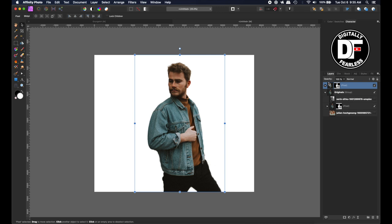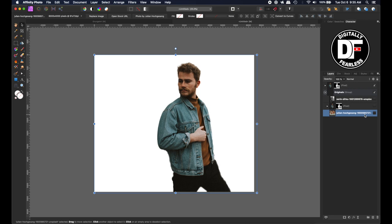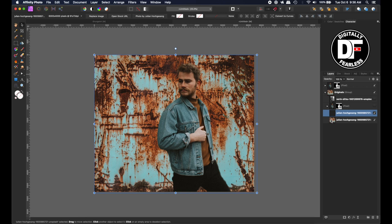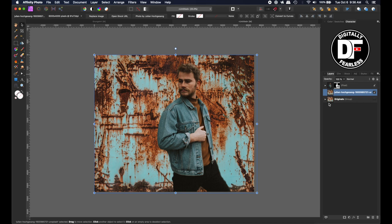I'm going to pull up the other photo I'm going to use as a background. I typed in 'Rust' when I went to Stock Photos and this came up. I put the links in the description below. I'm going to copy that one and bring it here, and then we're going to hide my originals — I use them just in case I make a mistake or need a before and after.